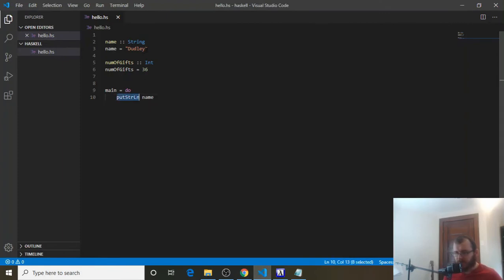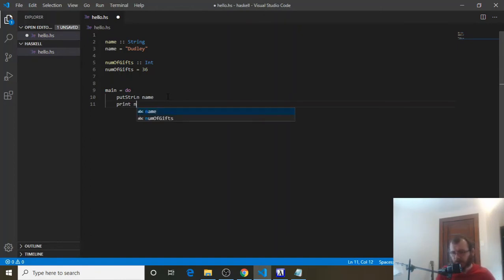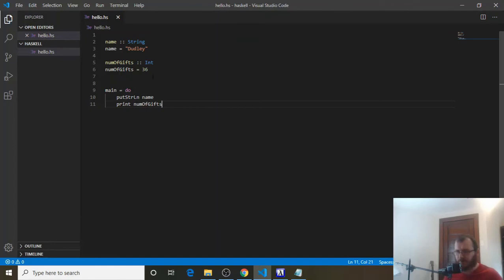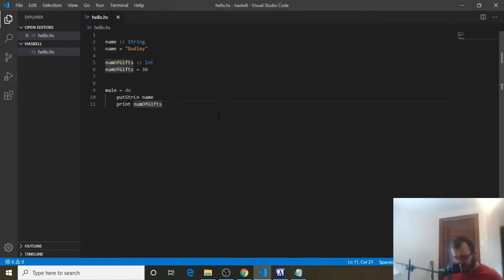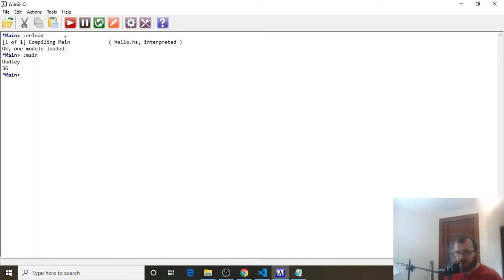So put string ln, anything inside of these double quotes works with put string ln. Now, anything that's not in double quotes, anything that's not a string, we need to print. So let's do print num of gifs. And that'll print 36 for us. Remember, main runs from top to bottom. So we put Dudley first. And then we print number of gifs, 36. Save it. And let's go over to the win.ghci. Refresh. Run it.